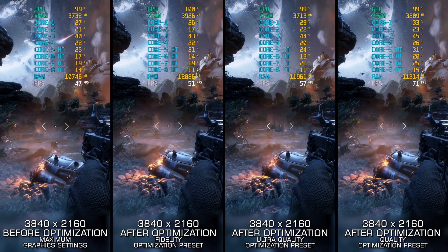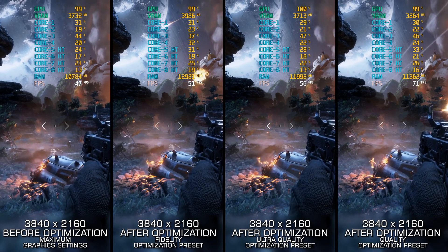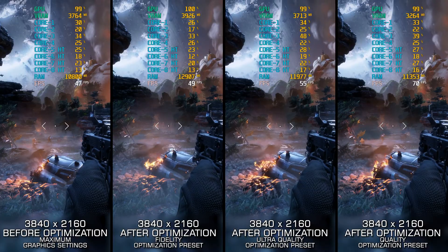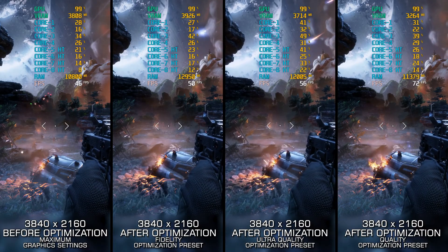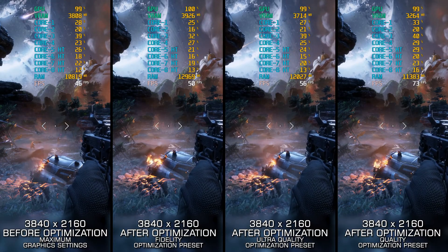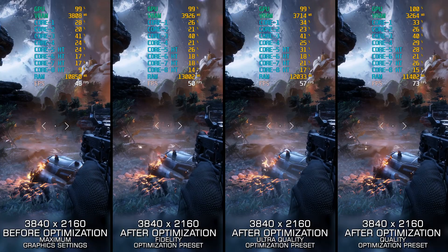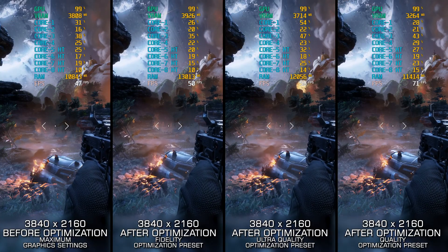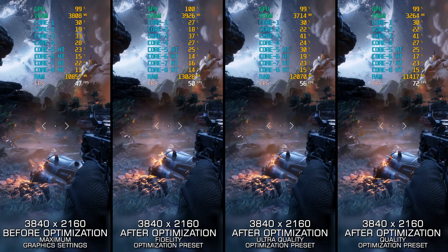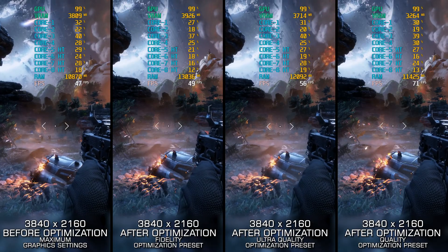We are all eagerly waiting for a new Titanfall entry, but topping Titanfall 2 will be a tough challenge. With Respawn Entertainment focused on the Star Wars series, it looks like Titanfall 3 may be a few years away, or we may never see another Titanfall release.